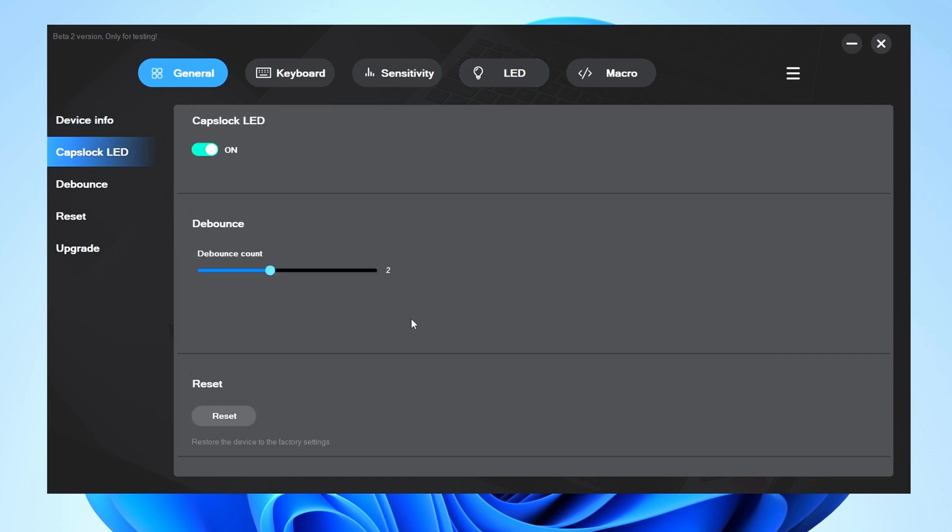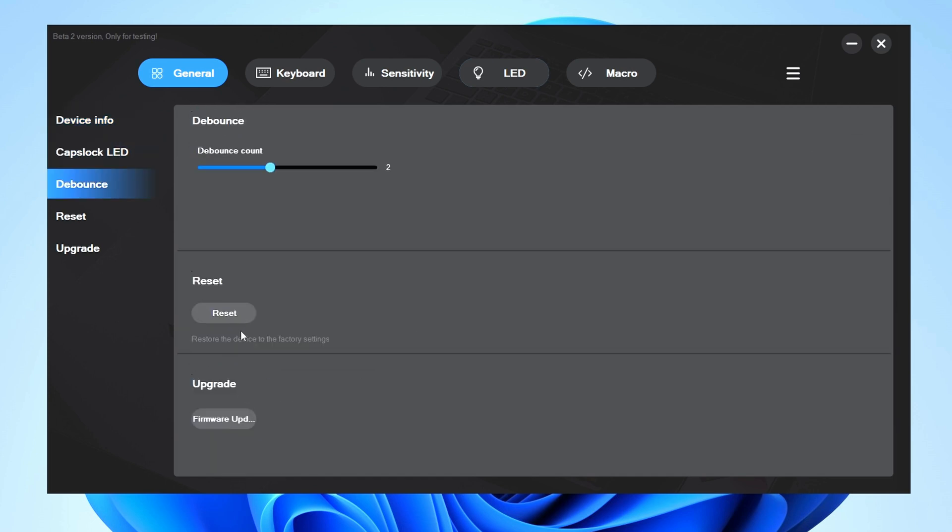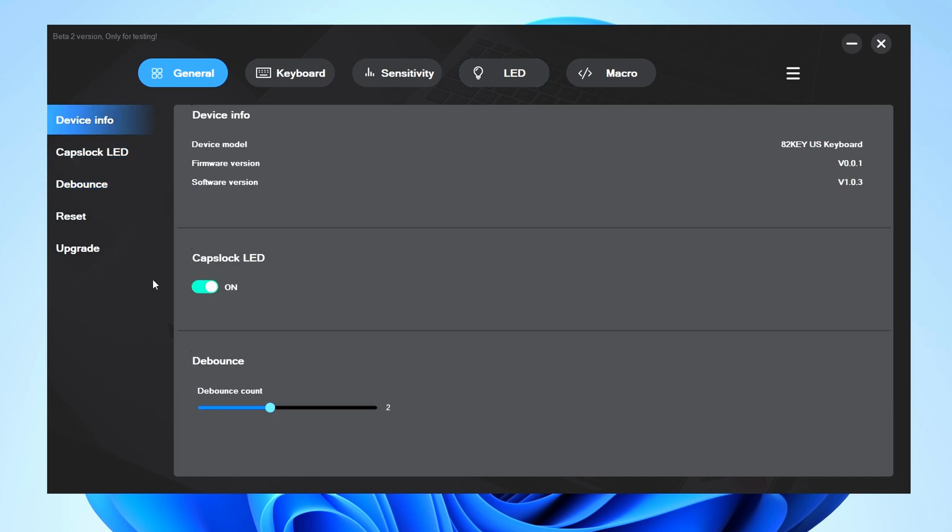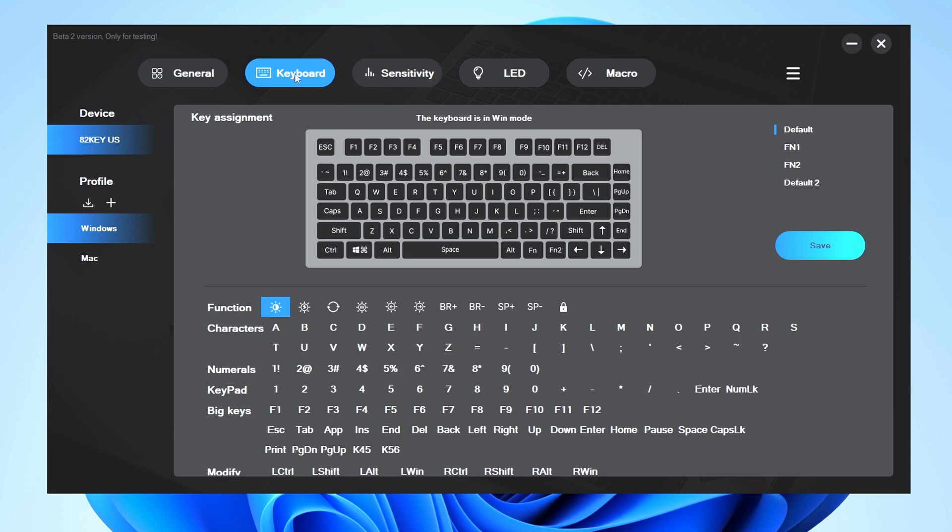You can also reset the computer from software if you like, but I just left everything pretty much where it is. D-bounce was set to 2 and I did turn on Caps Lock LED. But we can also go into the Keyboard section here and this is actually pretty decent software for their first attempt. Much better than some of the other softwares I've used.